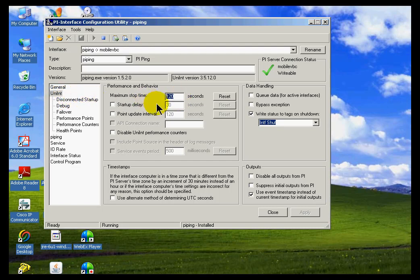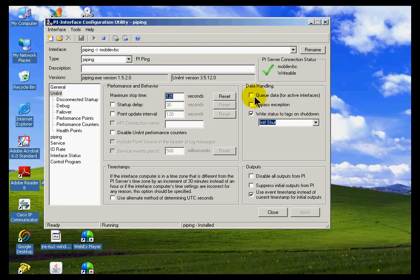So for example, what's the maximum stop time before we just kick out the interface? If we're trying to stop an interface and it doesn't respond in 120 seconds, if it doesn't stop gracefully, then we can specify that we just stopped the process. And there's things like startup delays, etc.